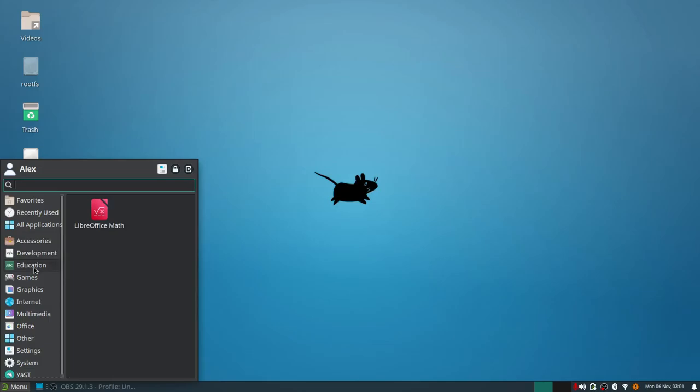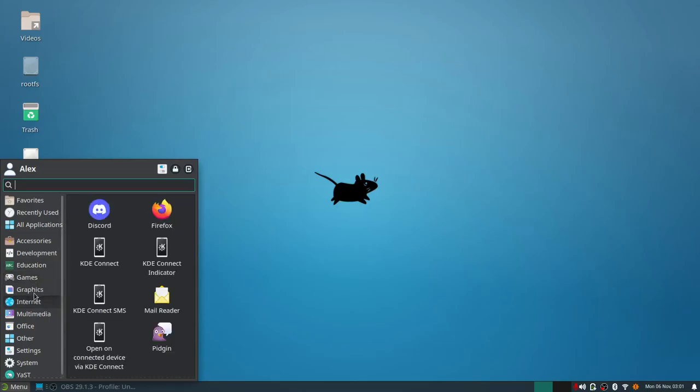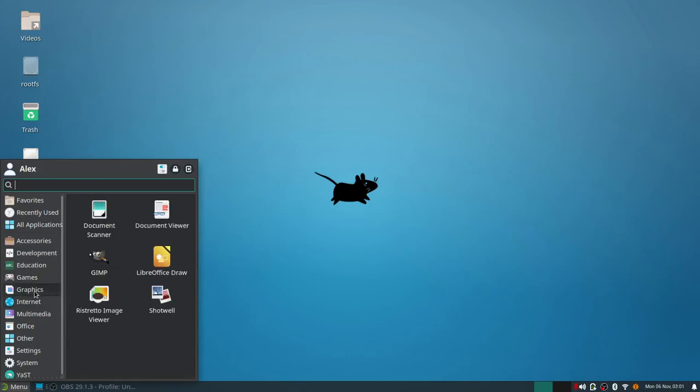Under education I've got LibreOffice Math, which leads me to believe they've got LibreOffice installed as their software suite. Games, of course, I added those, there were none on here. Graphics, notable mention is going to be GIMP and your Ristretto image viewer, which is a standard XFCE photo viewer, and then you've got Shotwell which is your screen recorder and screenshot taker.